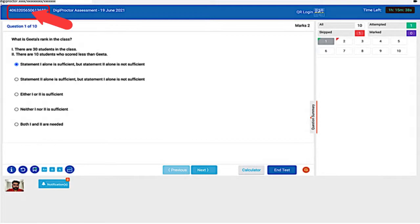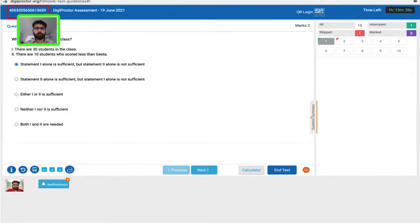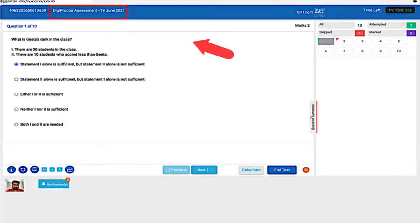The QR code will automatically enter your test key into the mobile upload app, saving you the typing effort. If you hover your cursor over the test key or click it, your registered profile photo stored in DigiProctor's database will be displayed. This is useful when DigiProctor is being used in CBT examinations where invigilators can instantly authenticate the test taker by clicking the test key.